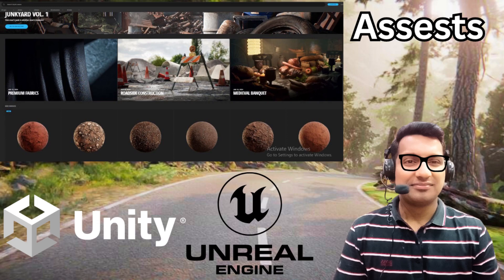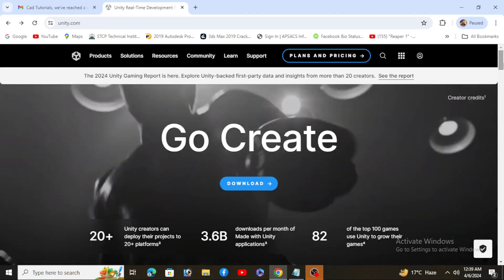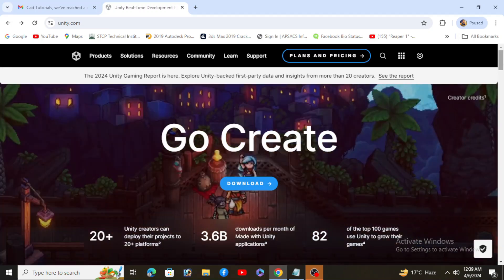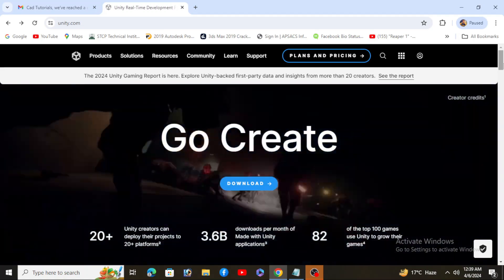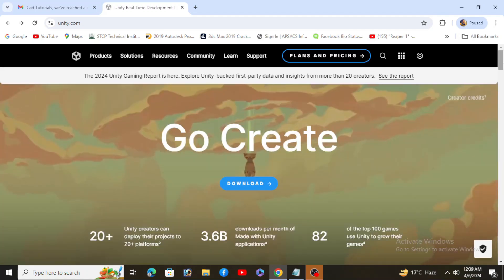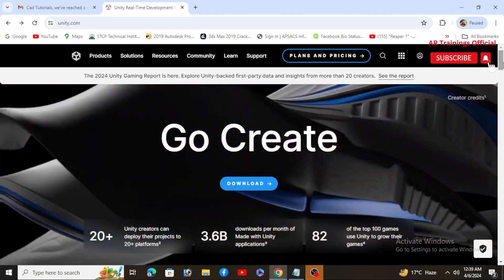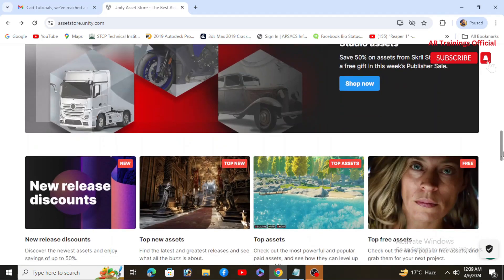Assalamu alaikum, once again welcome back to your channel AR Training. Today I'm going to answer the most asked question: can the Unity Asset Store be more powerful than Unreal Engine? Let's discuss it in detail, so without wasting time, let's get started.